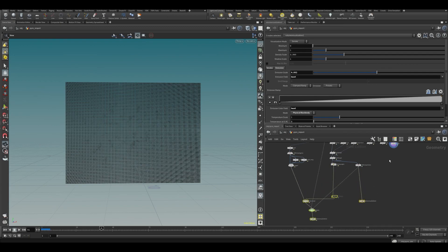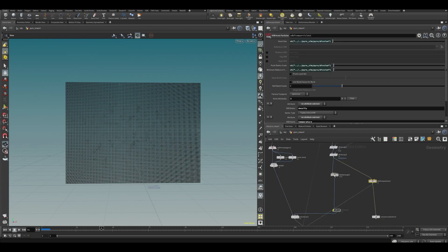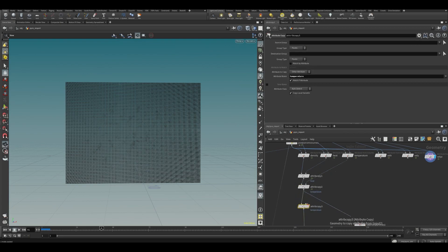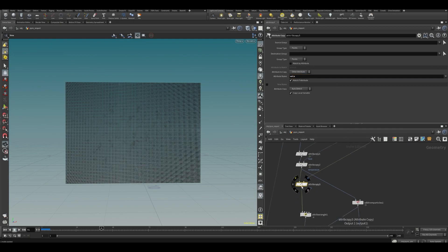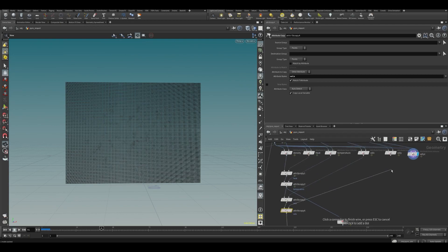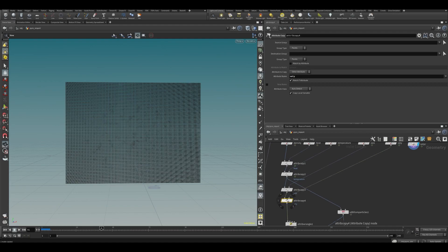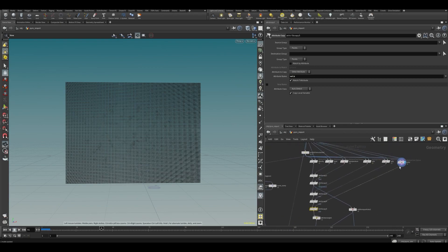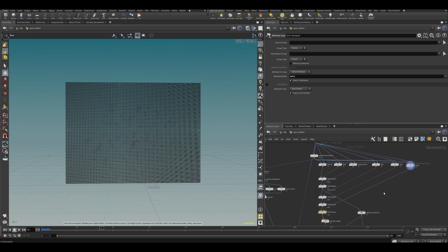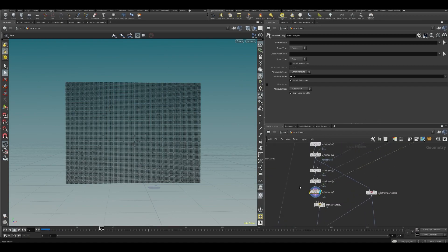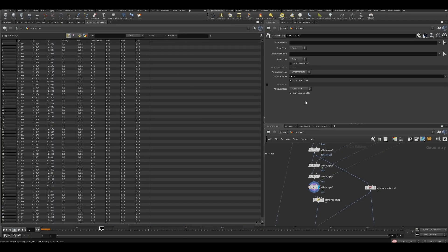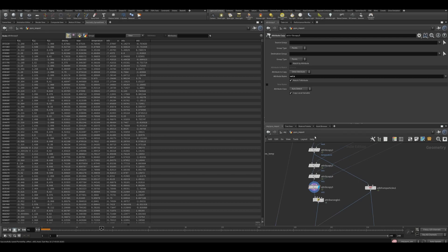Now we need to copy all of that — let's copy vel x, copy vel y, copy vel z. If you want to extract more attributes, you can just keep adding them the same way. For example, if you want to extract color or anything else, you can do it just like this and then copy it back the way we're doing here. Now we have vel x, vel y, vel z.